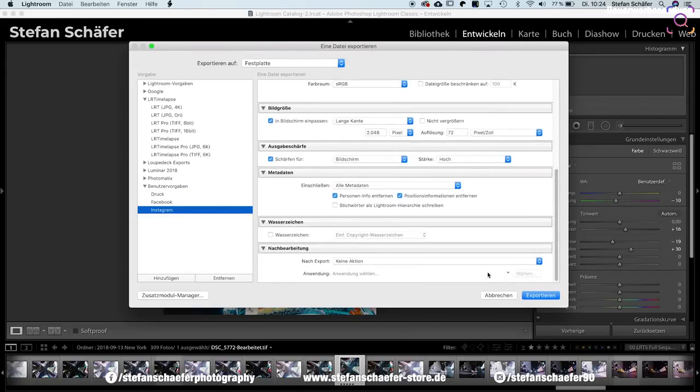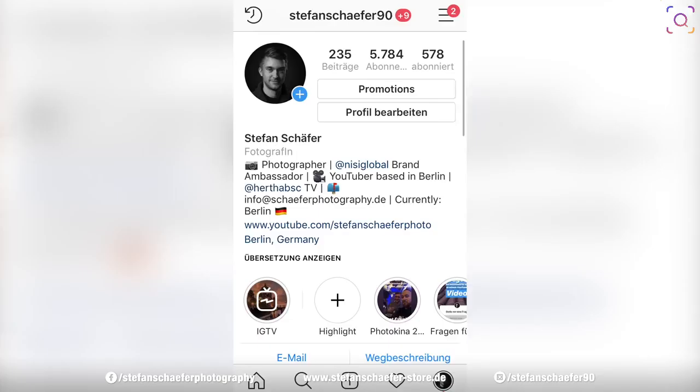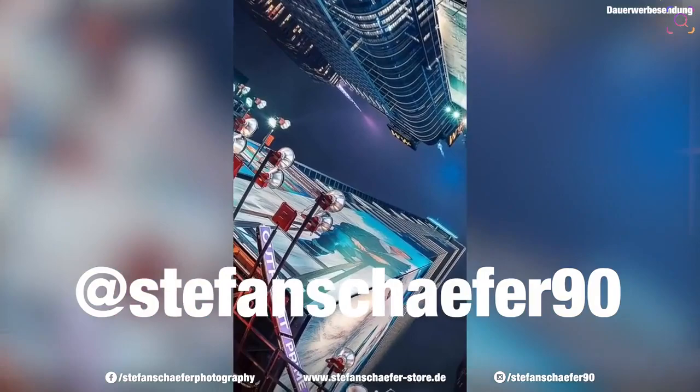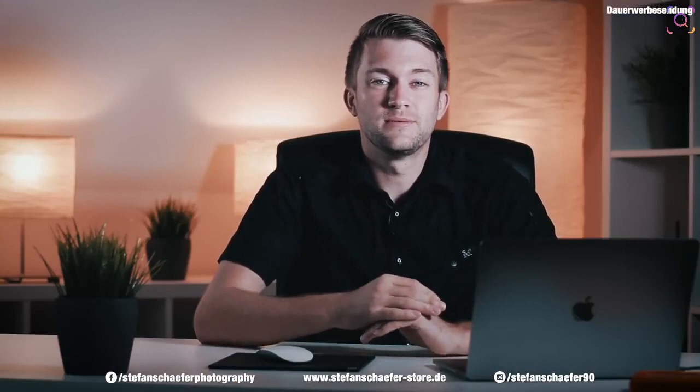Wenn ich das Ganze jetzt hier exportiere, dann ist das Ganze jetzt hier am Ende auch auf meinem Schreibtisch in dem Ordner Instagram, und das ist das fertige Ergebnis. Und wenn dieses Video online ist, dann ist natürlich auch das Foto schon hochgeladen. Du kannst einfach mal dann auf meinen Account gehen, den Account-Namen findest du noch mal hier unten eingeblendet, und dann kannst du dich selber von dem Ergebnis überzeugen.